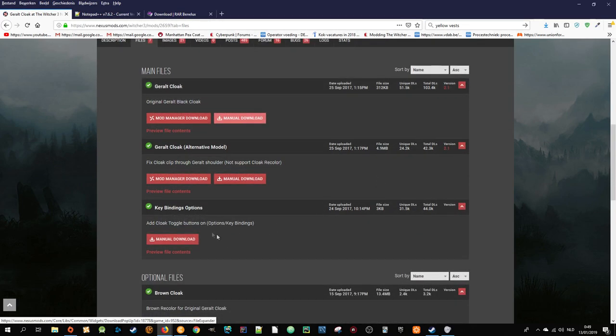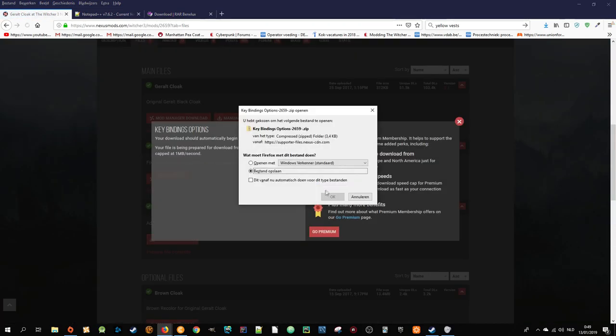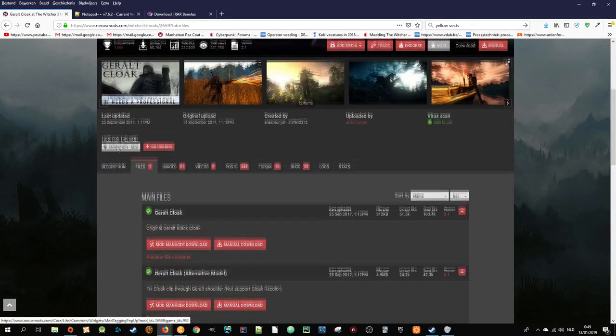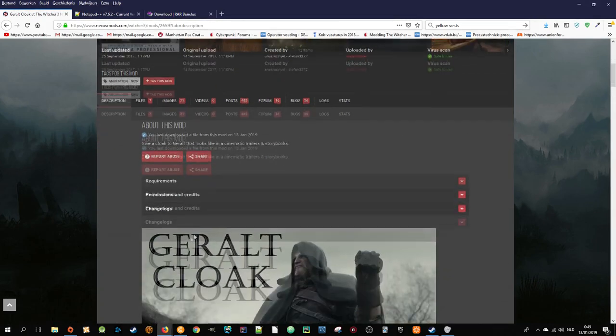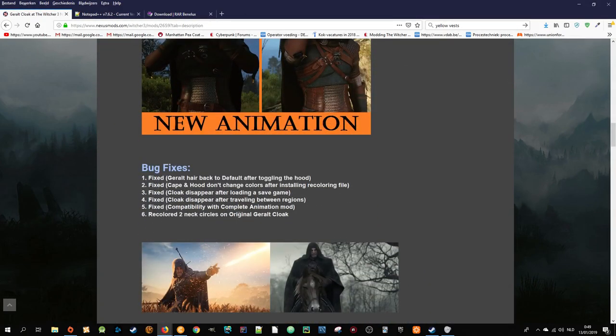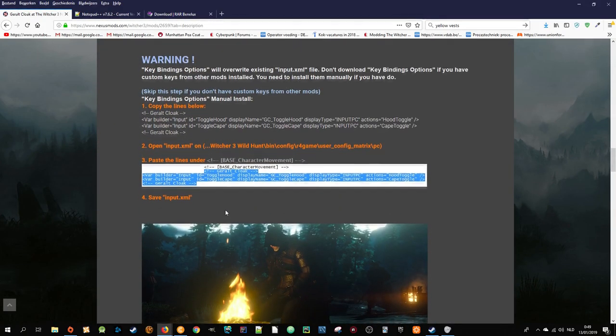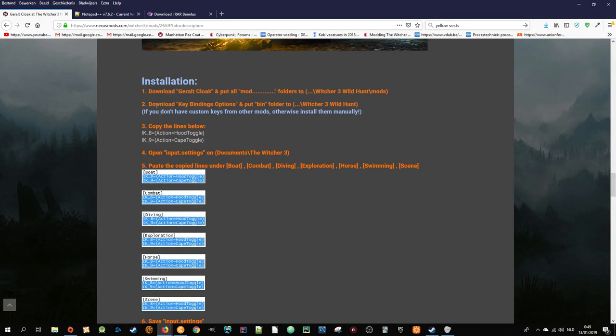Also download the Key Bindings Options. Now let's go to the installation steps that you actually have to do.